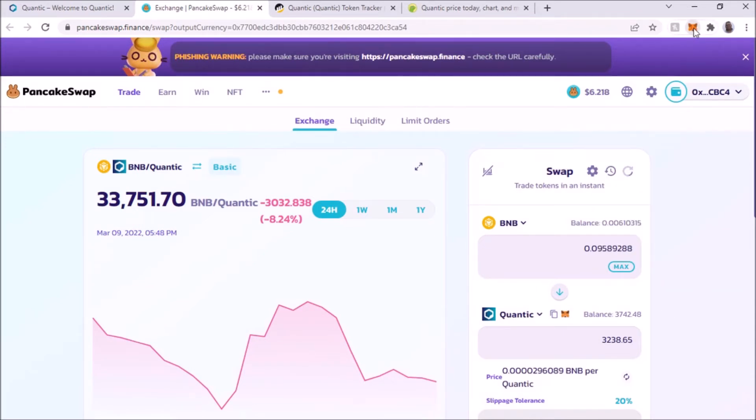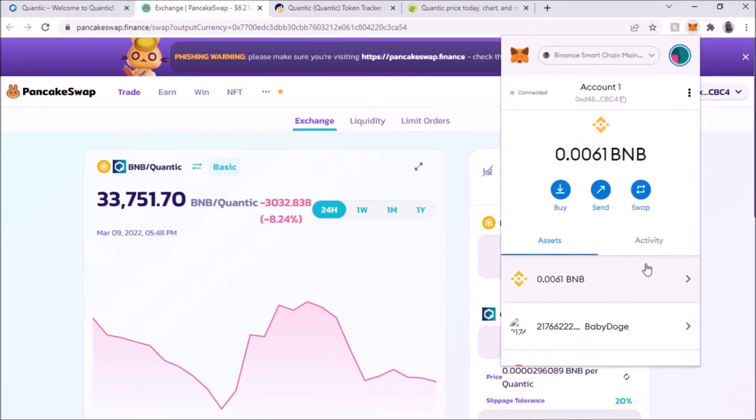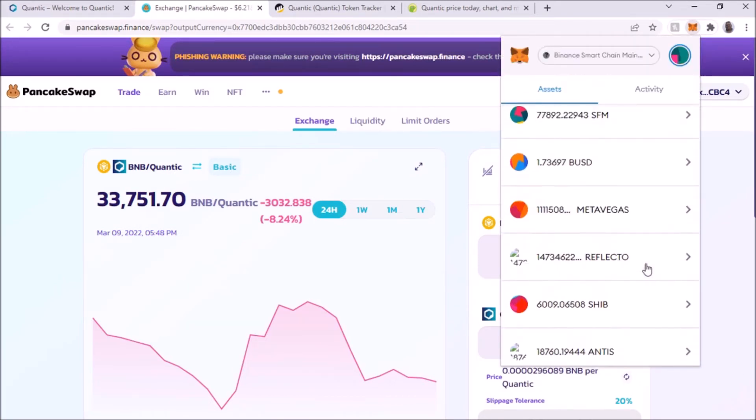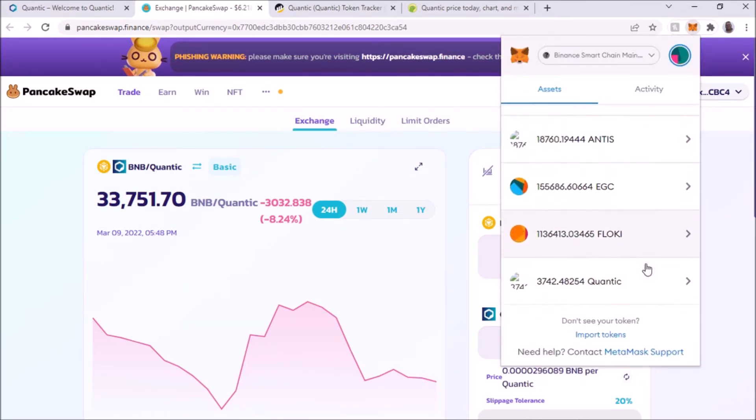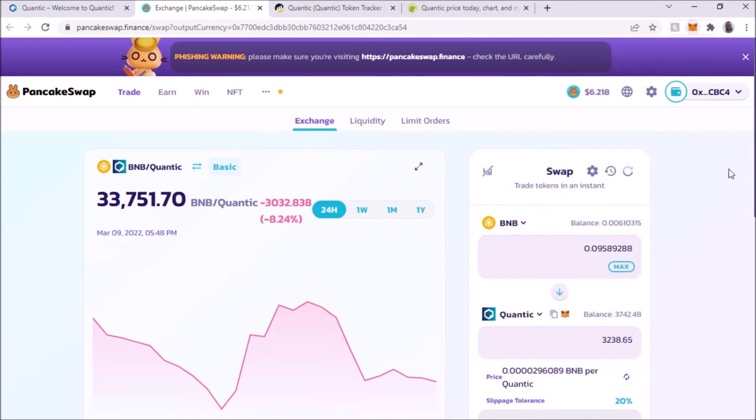So now we're going to go just to show you, update over here. There you go, so I got 3,742 Quantic.